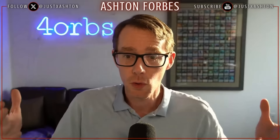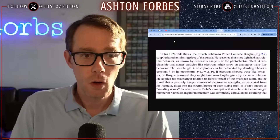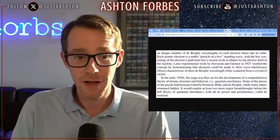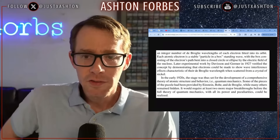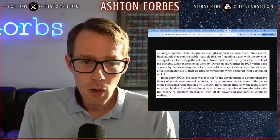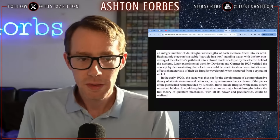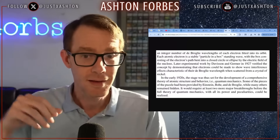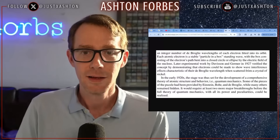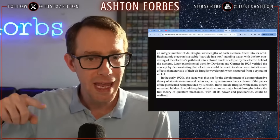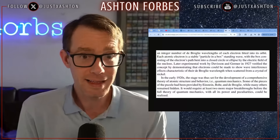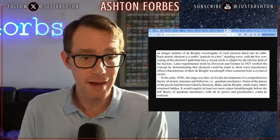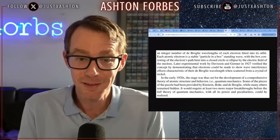Maybe it's just scale invariant. Very small things are trapped energy in a resonance. Maybe we are also trapped energy in a resonance, just built up bigger and bigger and bigger, more and more complex. Each atomic electron is a stable particle-in-a-box standing wave, with the box consisting of the electron's path bent into a closed circle or ellipse by the electric field of the nucleus. The electron is actually a wave being pulled around the nucleus by the electric field. Later experiments showed that you can create interference patterns with electrons, which shows they must be a wave.